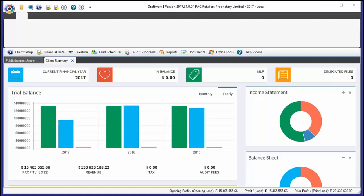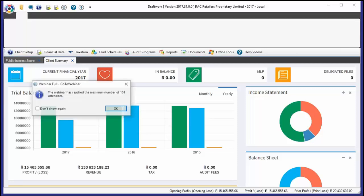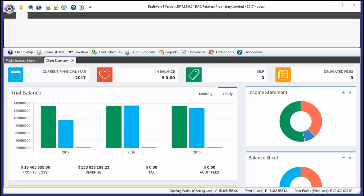What ISA 200 paragraph 19 does say is that the auditor shall have an understanding of the entire text of an ISA, including its application and other explanatory material, to understand its objectives and to apply its requirements properly. Basically, you need to know and understand the entire ISA. What we've done with RAC is we're trying to make compliance with that paragraph easier.